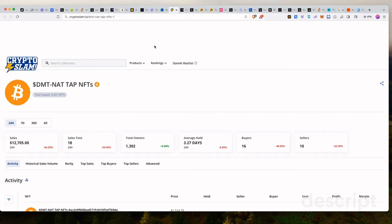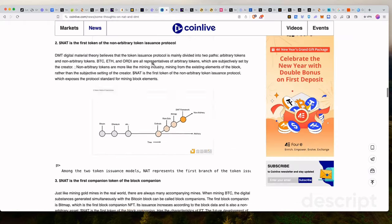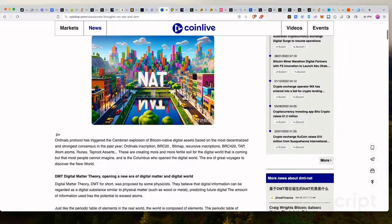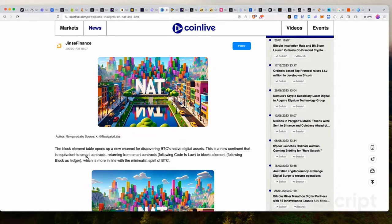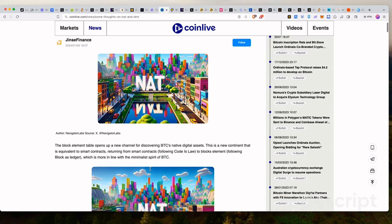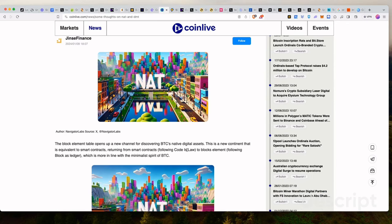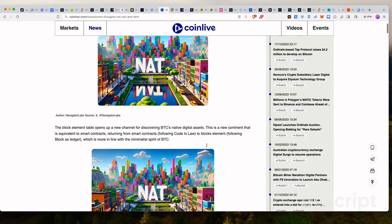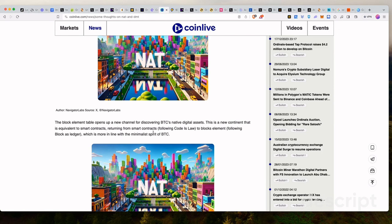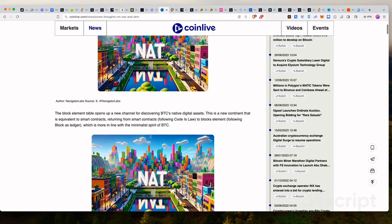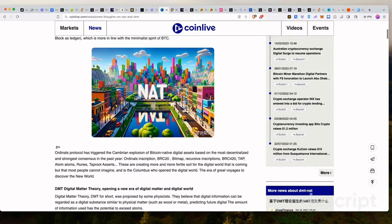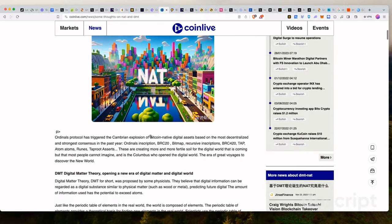And that might help explain things for you guys a little bit on CoinLive. So the block element table opens up a new channel for discovering Bitcoin's native digital assets. This is a new continent that is equivalent to smart contracts returning from smart contracts. Following the idea of code is law to block elements. Following block as a ledger, which is more in line with the minimalist spirit of Bitcoin.